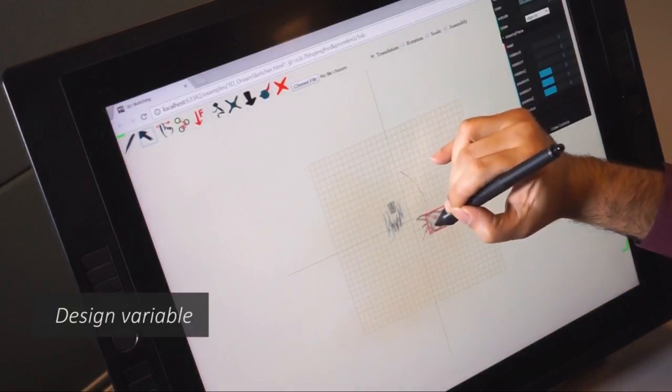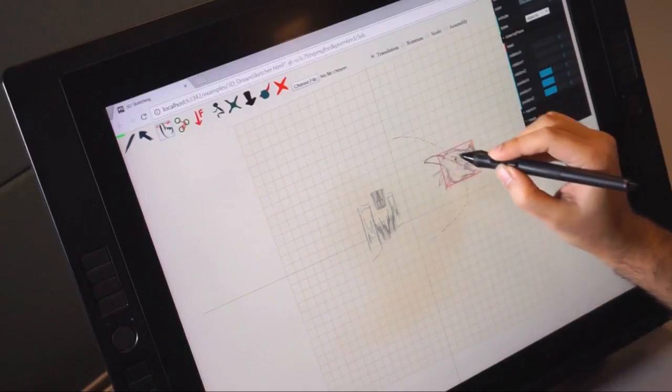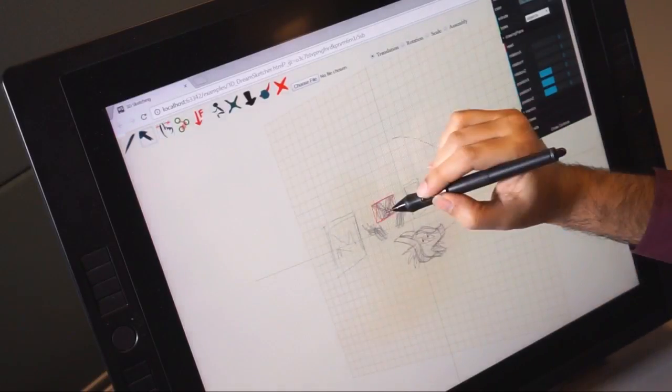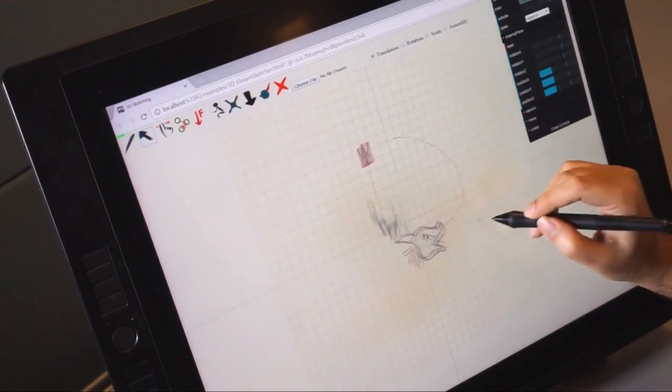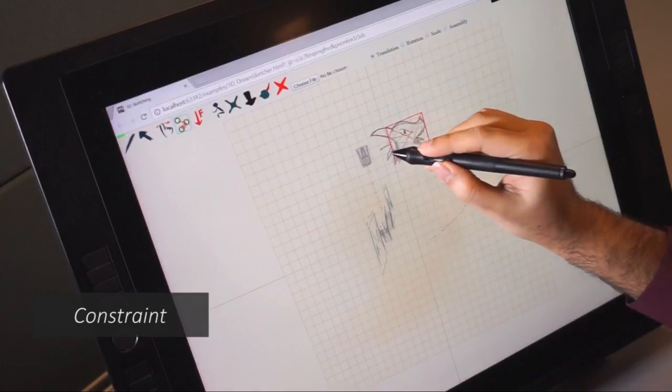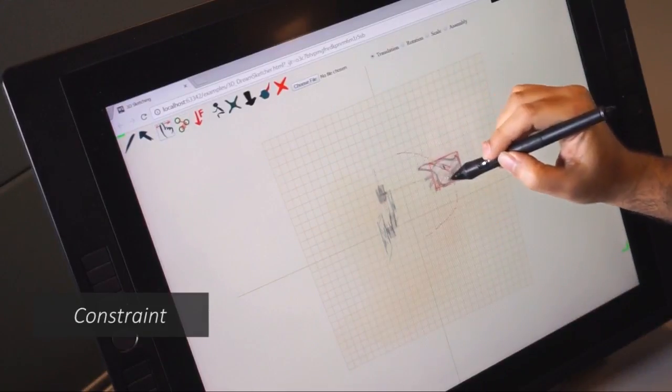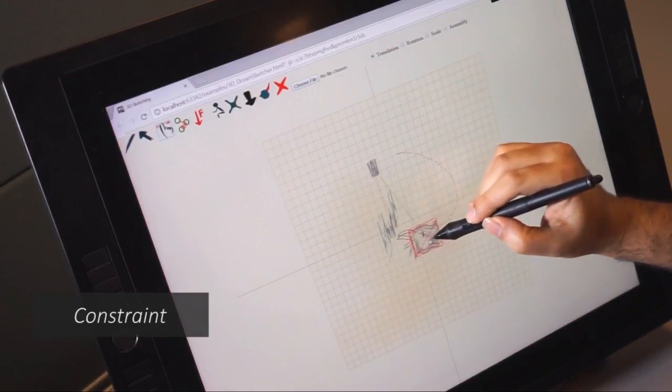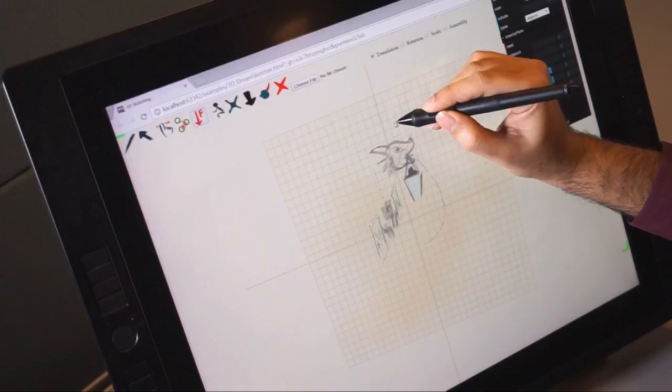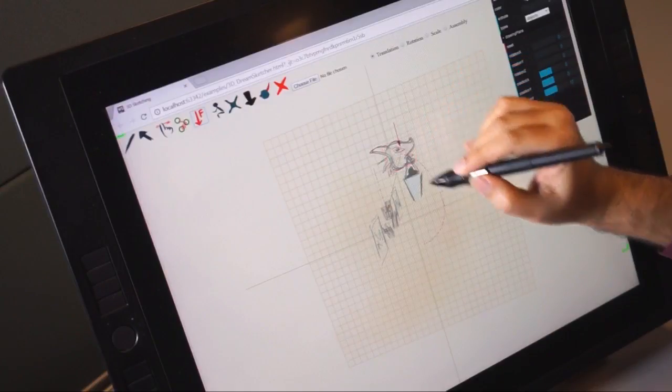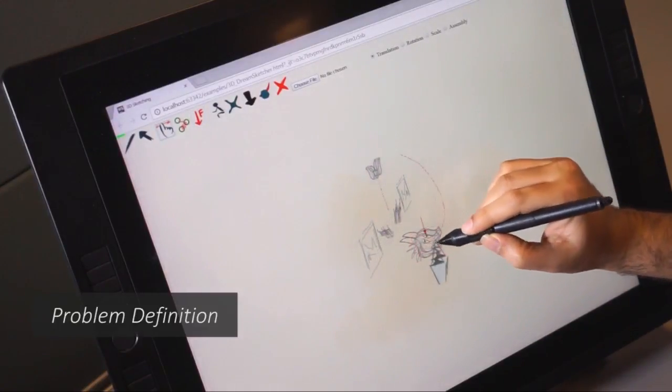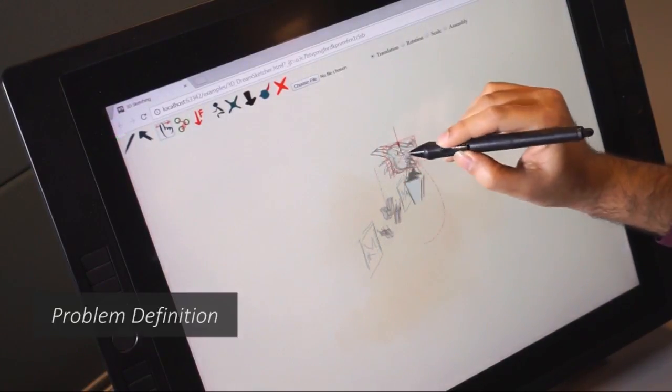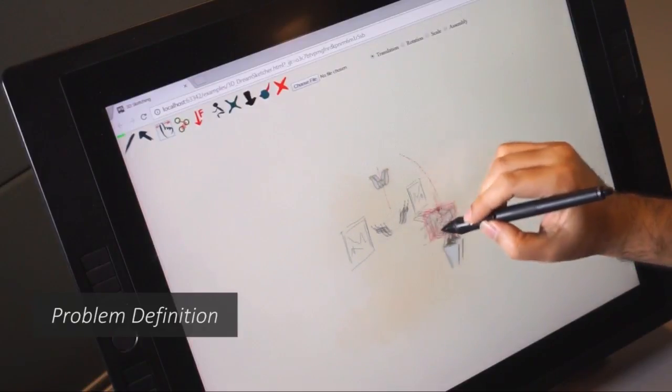Our user then records design variables to specify a range of possible positions for the lamp holder. A load condition specifies the intended weight it should carry. This is a problem definition that is rough, ambiguous and encapsulates many possibilities.